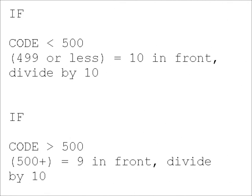If the three digit code is less than 500, 499 or less, add a 10 at the beginning and divide the number by 10. If the three digit code is greater than 500, 500 plus, add a 9 before the number and divide the number by 10.